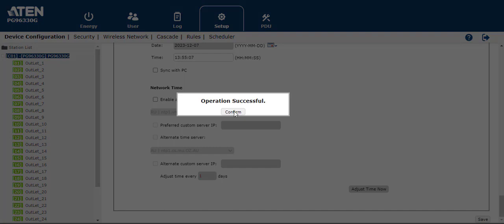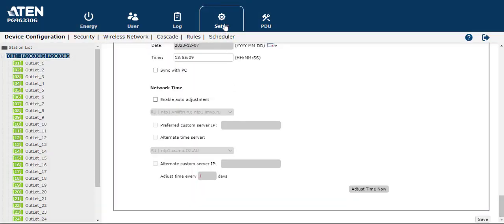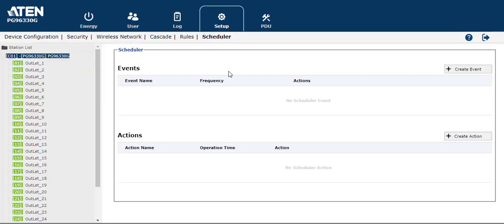And then you have to go to the schedule sheet. Create the event and action.